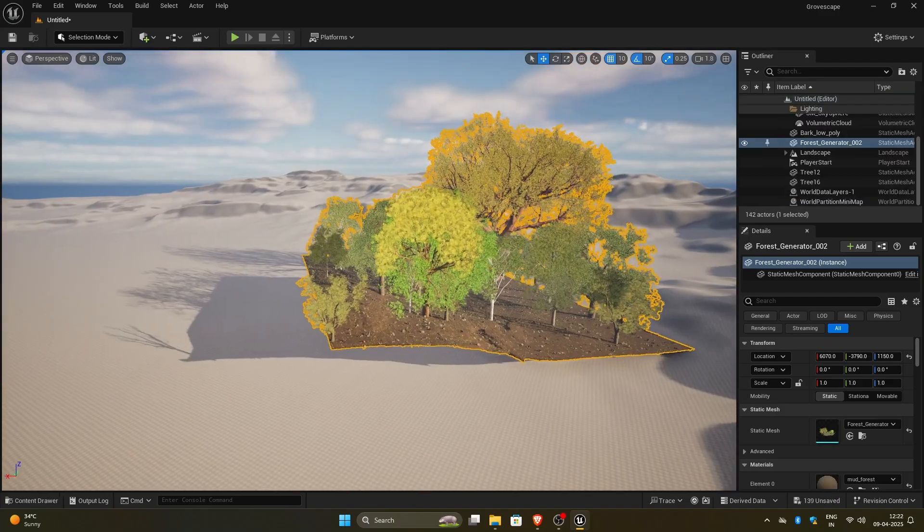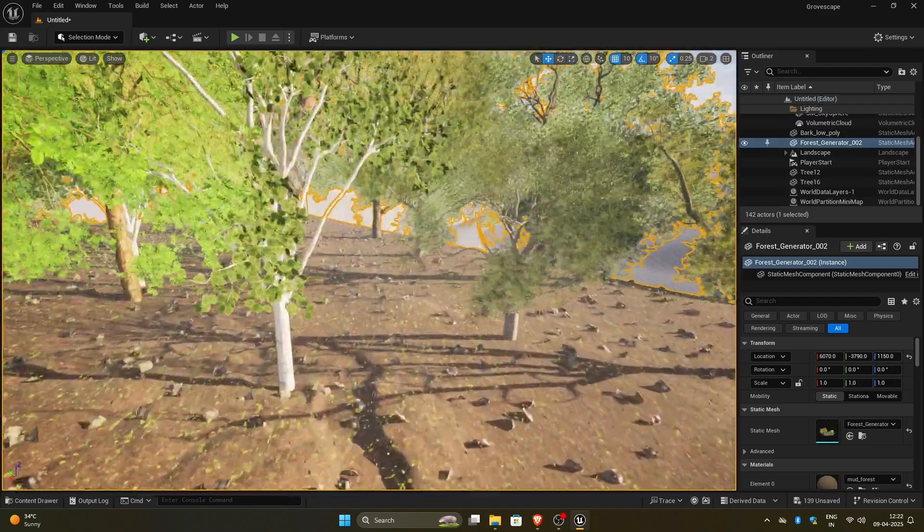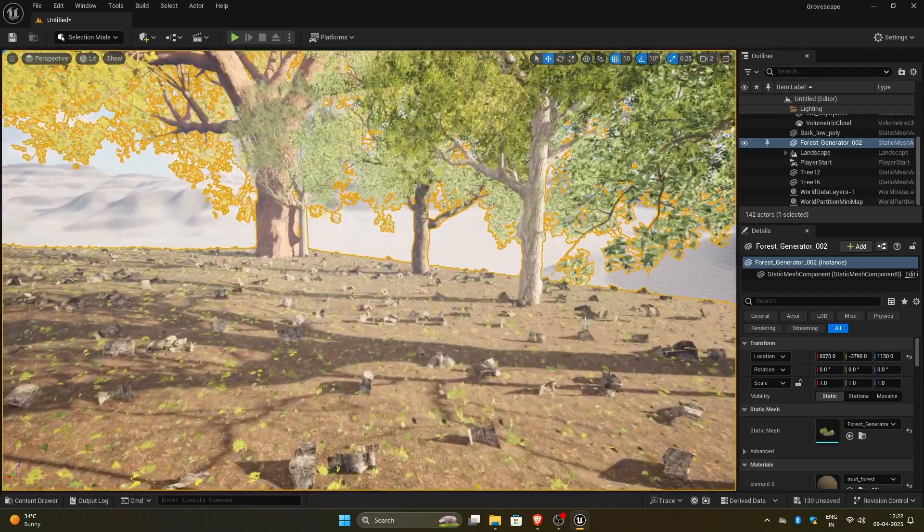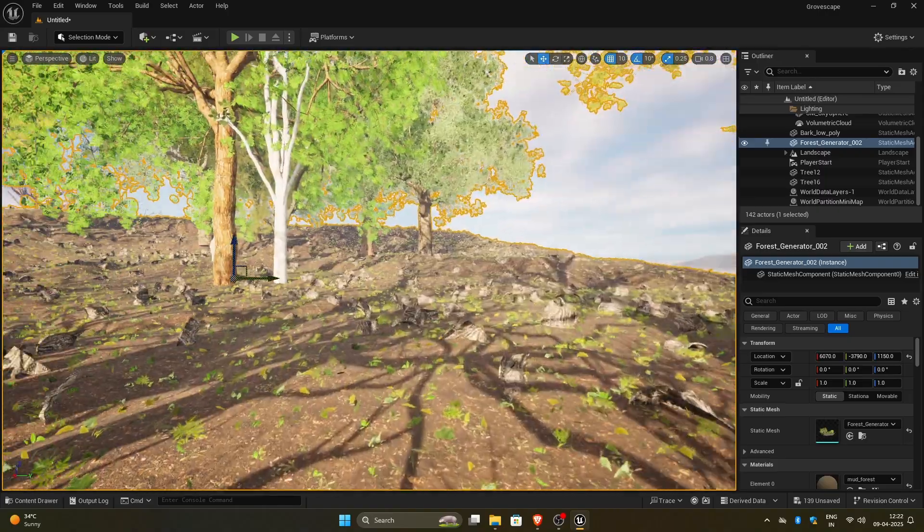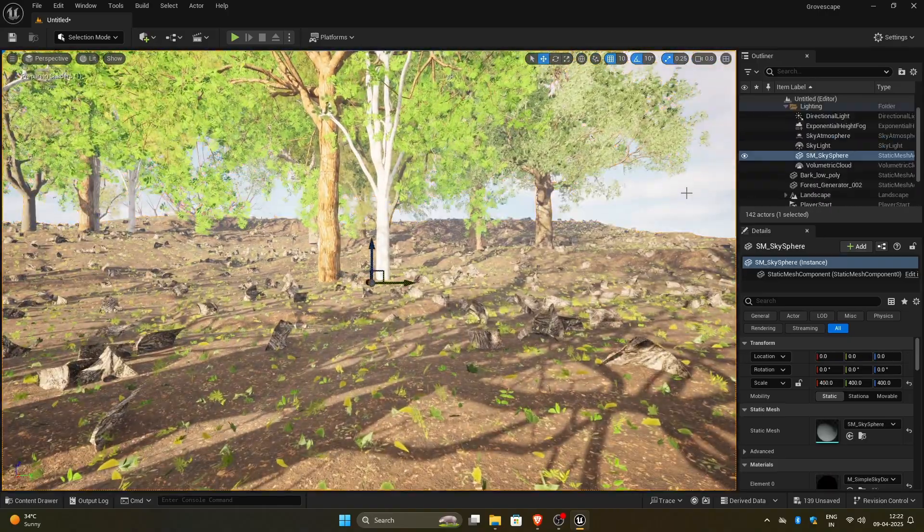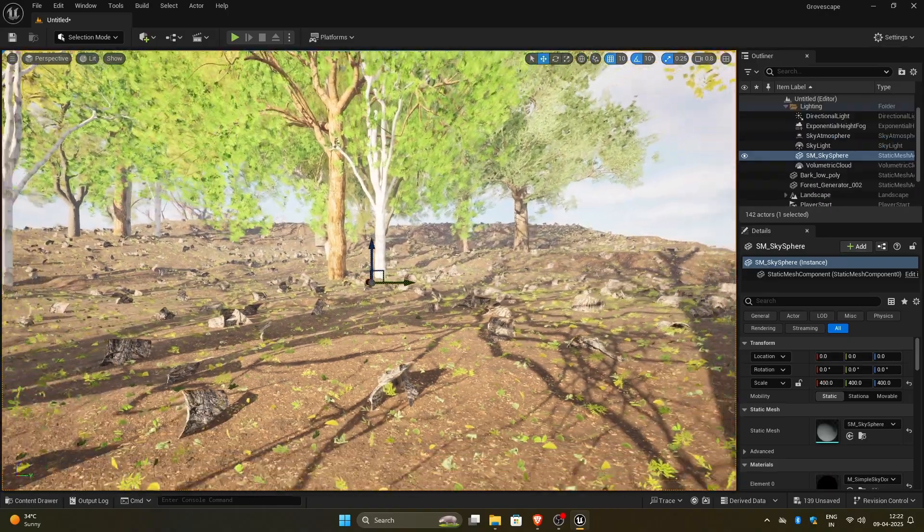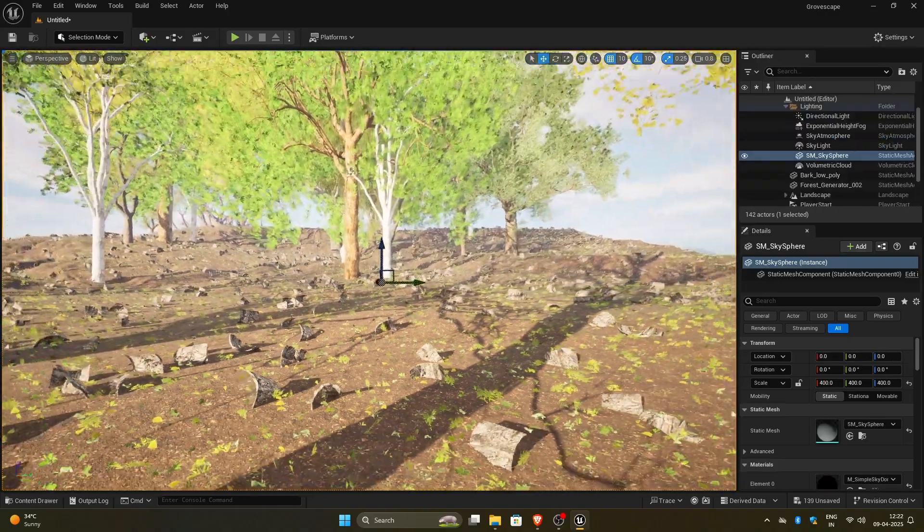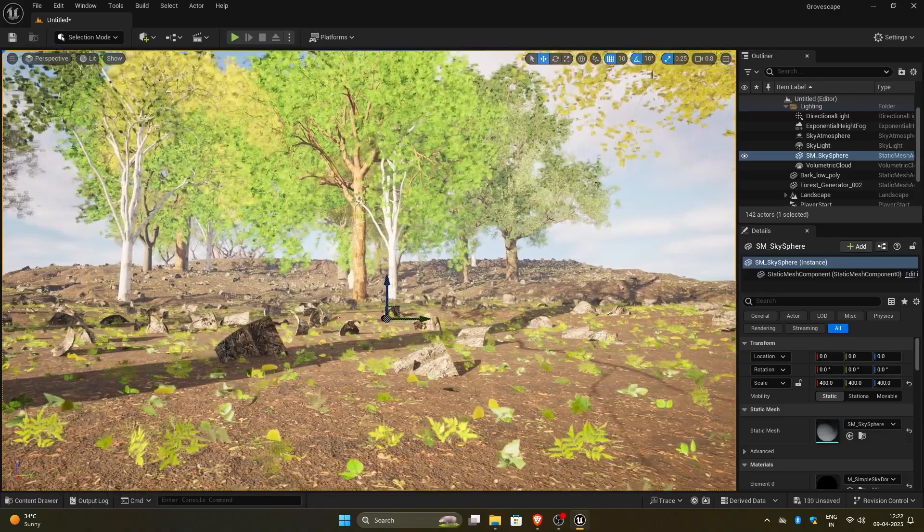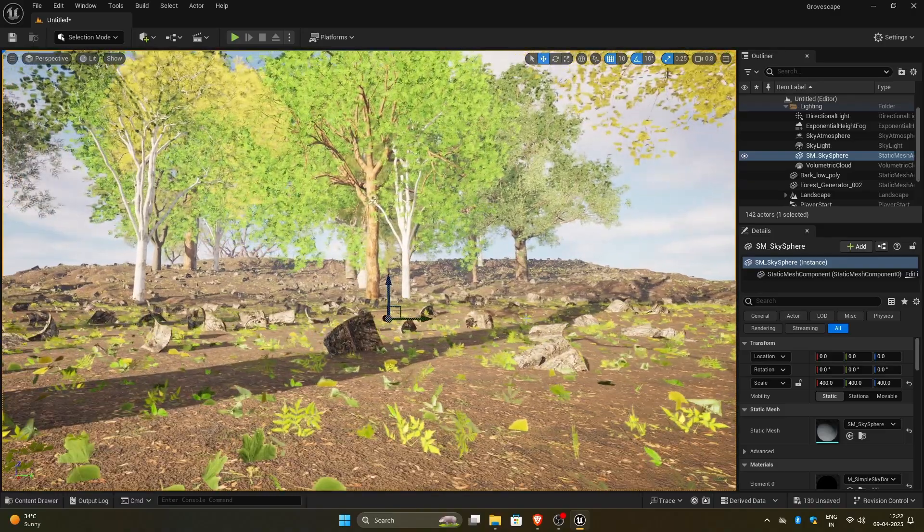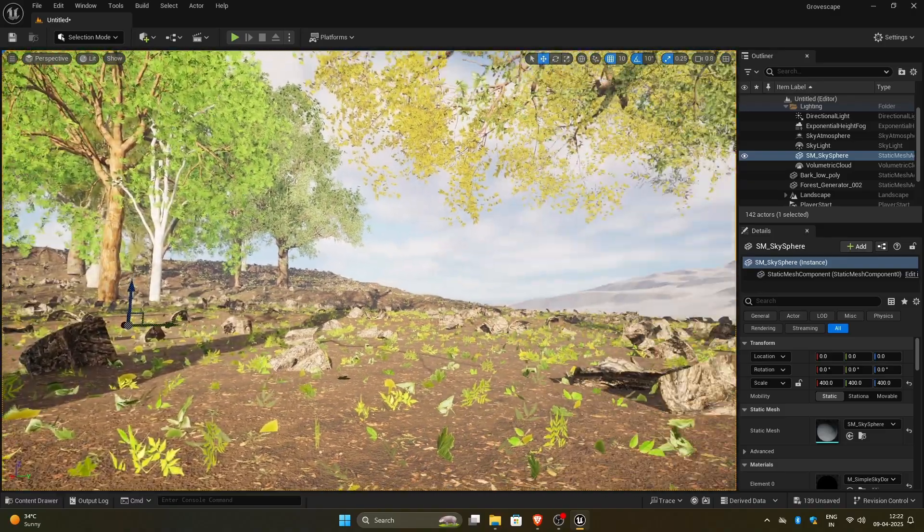One thing I forgot to do in Blender was setting the pivot point to the geometry. Because of that, the origin and the forest were in different places, which made navigation a bit difficult. So make sure to set the origin of the forest to the geometry before exporting.